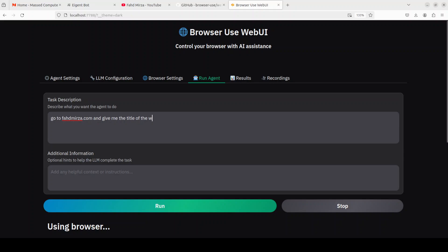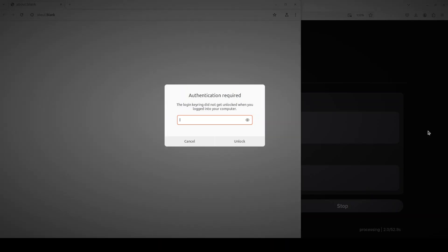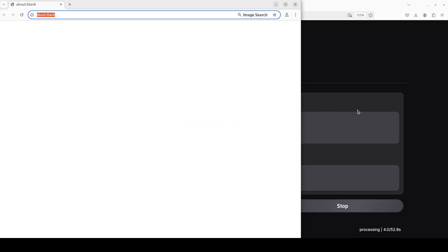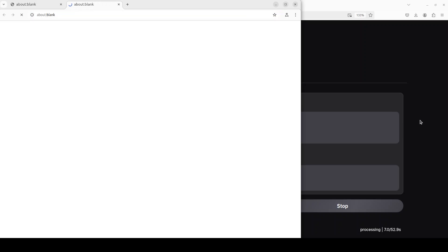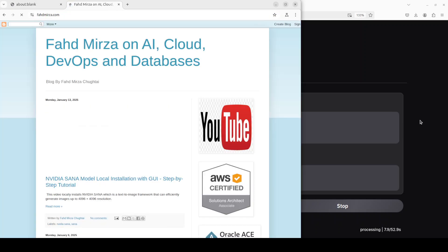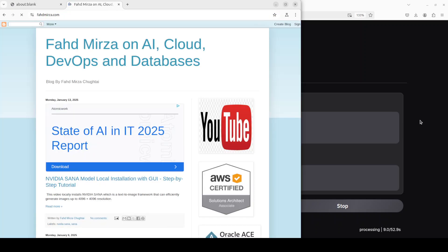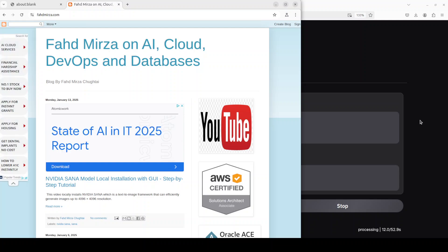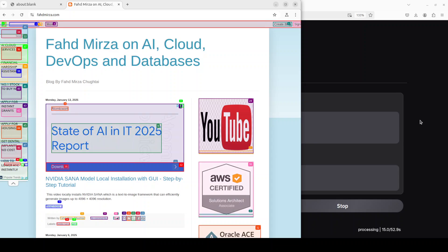Let's run it. So don't worry about this authentication required, this is just my remote session with it. There you go so it has opened up my website, it's a very old website, and then it is going to perform some tasks on it. There you go.